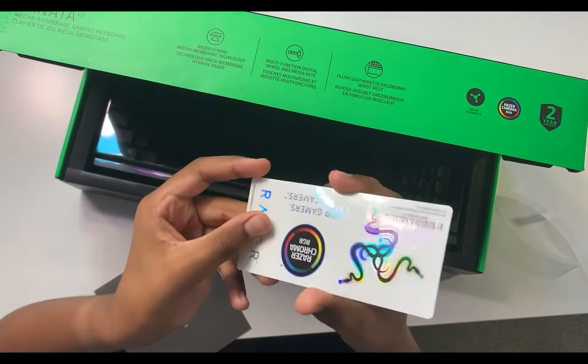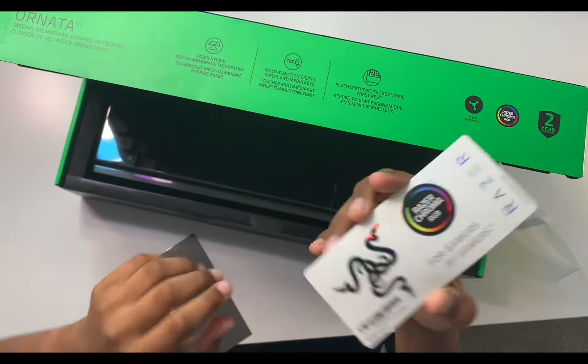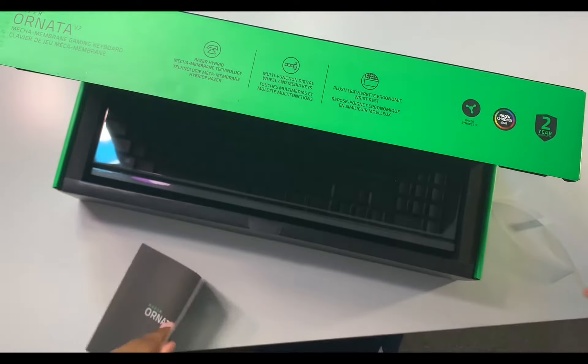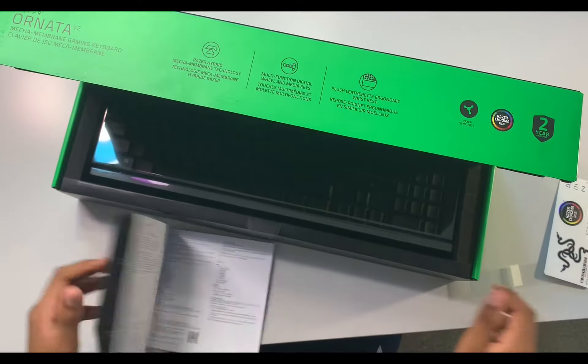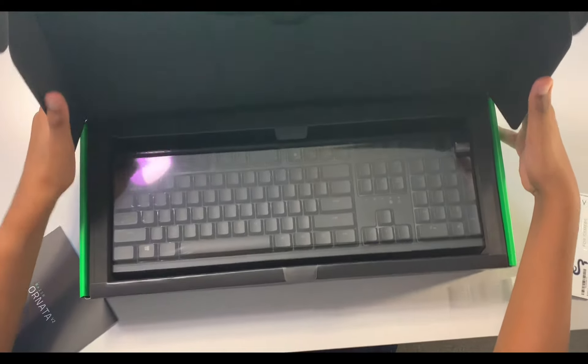You got some stickers, which is nice if you have a sticker collection. All right, now let's look at the keyboard here.